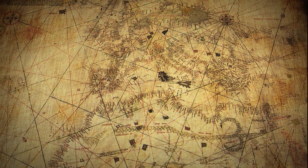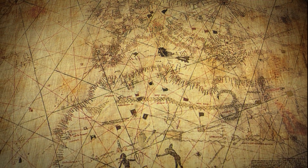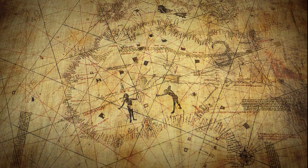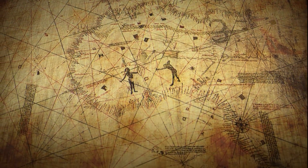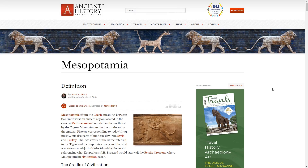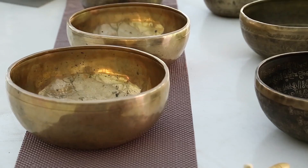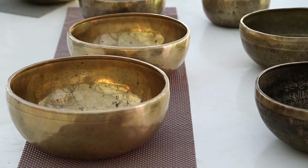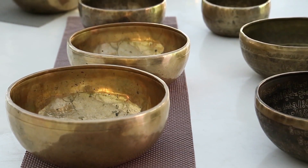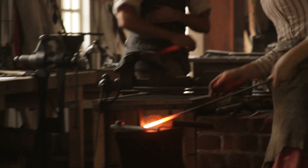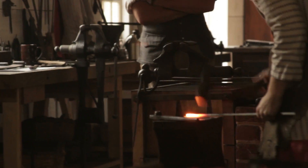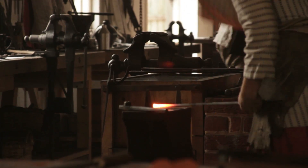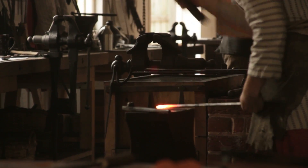Ancient Mesopotamia was the earliest river valley civilization, forming around 3500 BC in the Tigris-Euphrates river system. They were one of the first Bronze Age societies in the world, developing many technologies, like metal and copperworking, glass and lampmaking, water storage and irrigation, and many others.